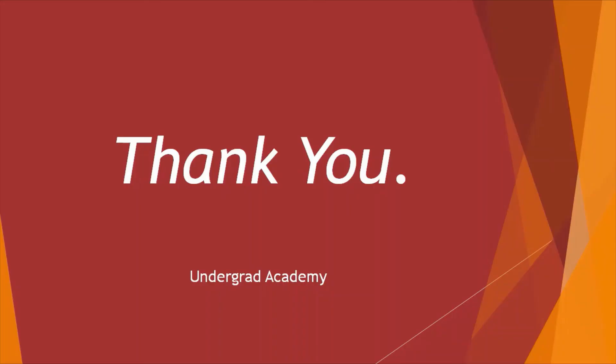Thank you very much for watching. Please take some time to subscribe to our channel. Kindly like the video and share it with your friends and comment your queries in the comment section below. Goodbye, see you soon.